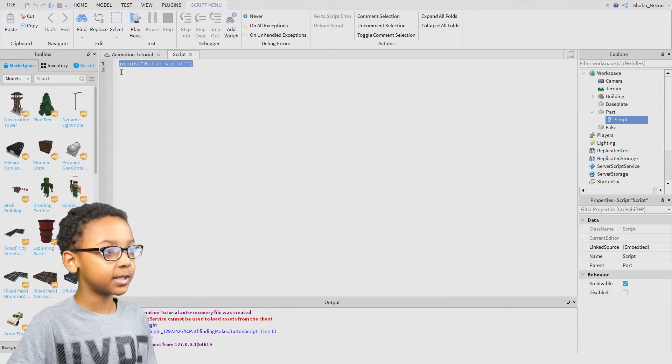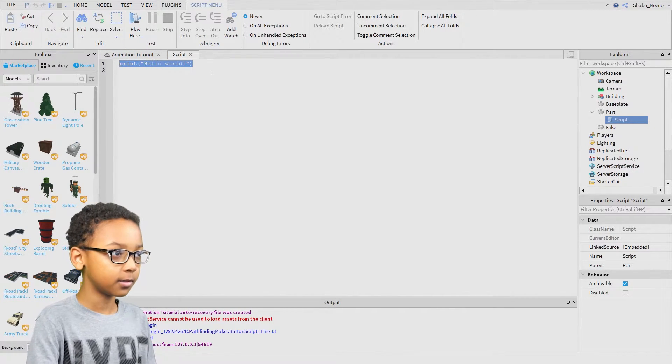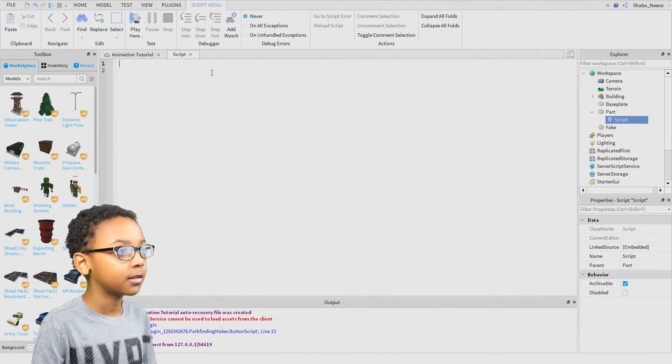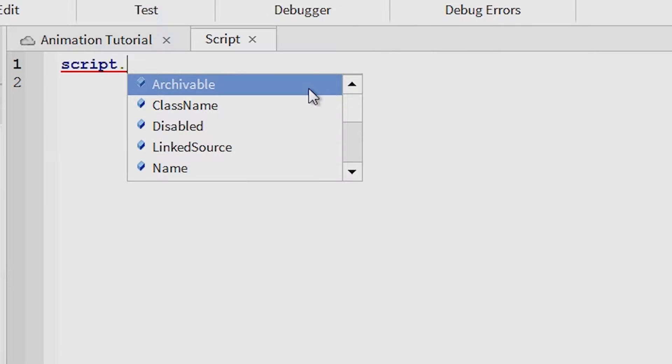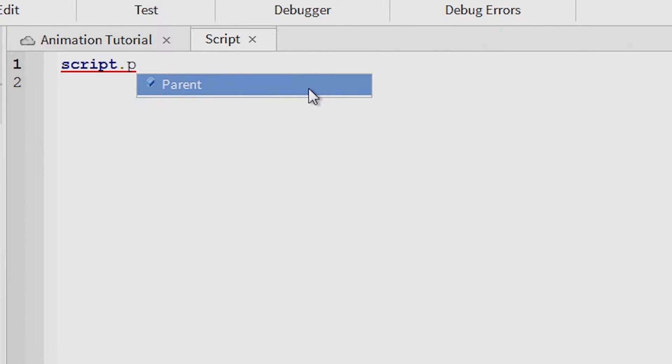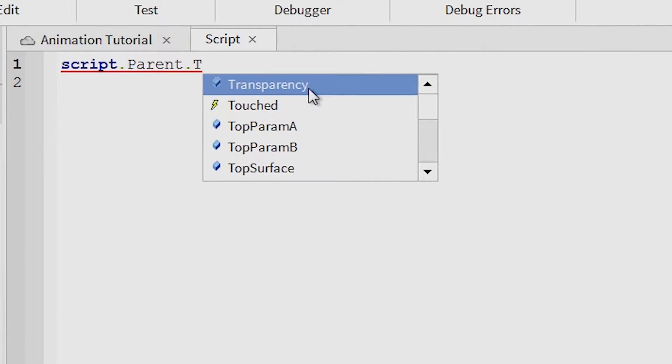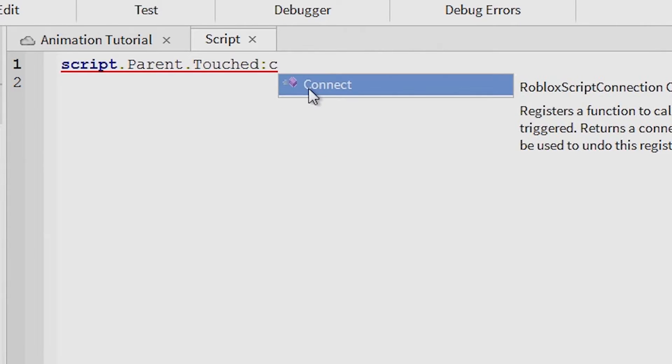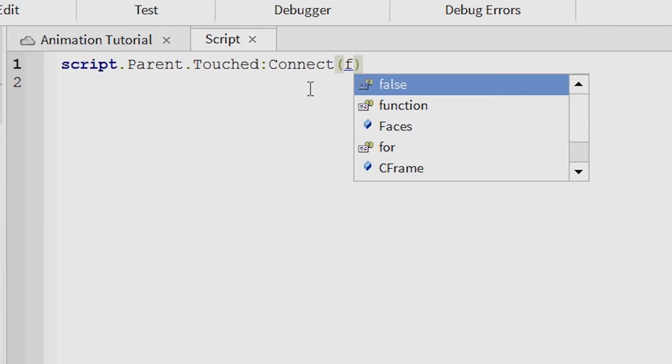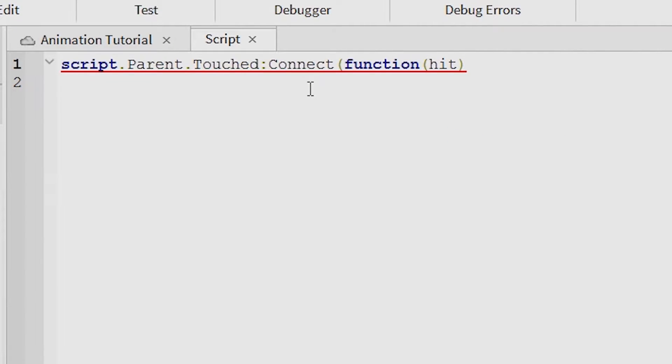And then you can go back to the script. Delete print hello world. Then you can put script, so it goes to script.parent, so it goes to parent.touched, then connect function that hit. Then go to the end of it and press enter.